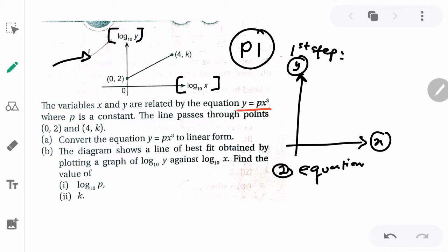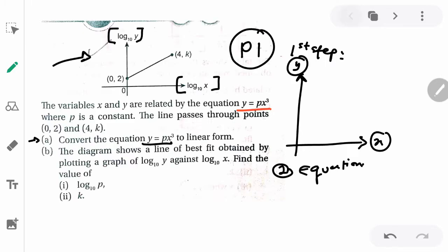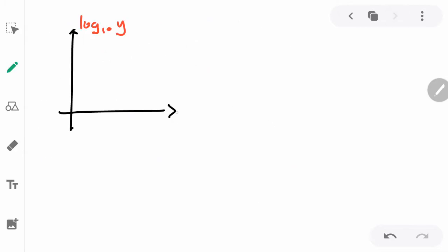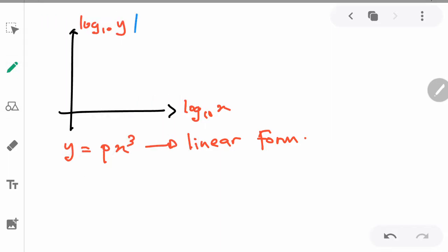The first question asks you to convert the equation y equals px³ to linear form. Let's try to do this. Looking at the diagram, in the y-axis what is stated is log₁₀ y, and in the x-axis they have given log₁₀ x. The equation given is y equals px³, and our job is to change this to linear form.